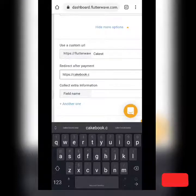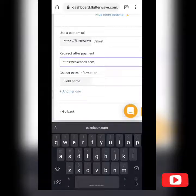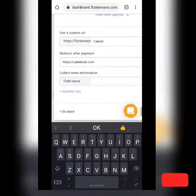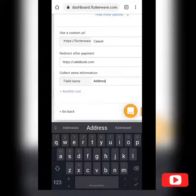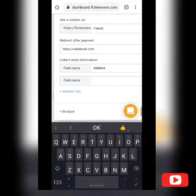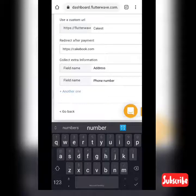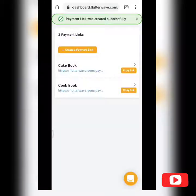Make sure to include 'https://' followed by double slash — it's required for the redirect to work. You can also choose to collect additional customer information, such as their address and phone number, so you can reach out to them later to appreciate them for their purchase and connect personally. You can add more fields if needed.